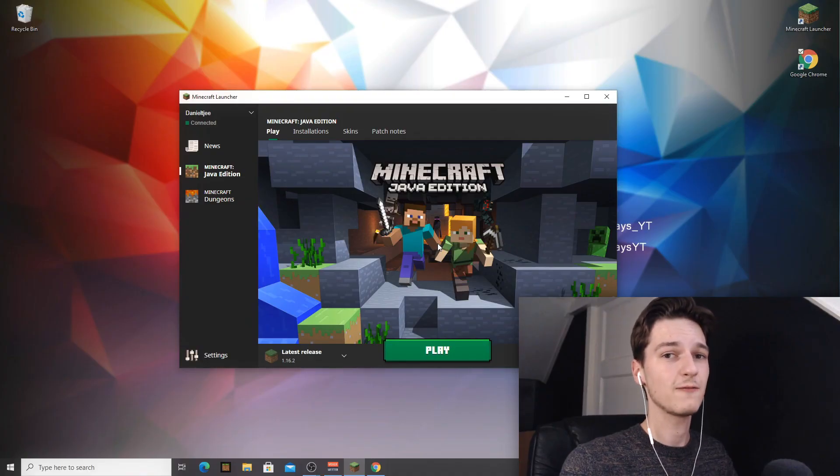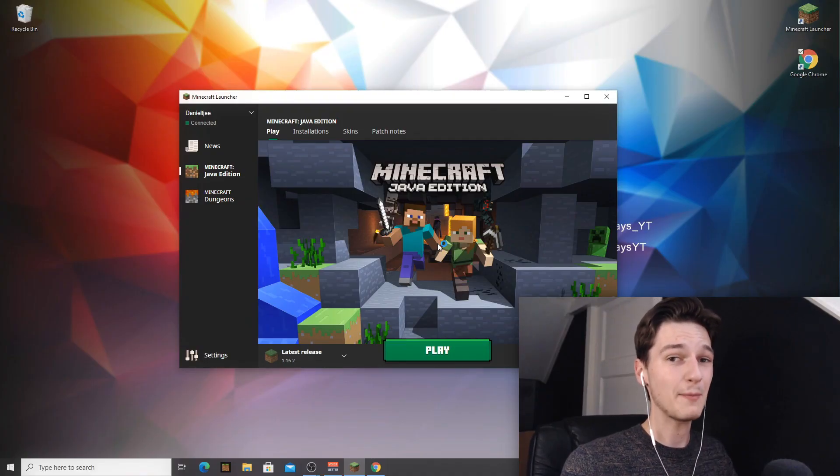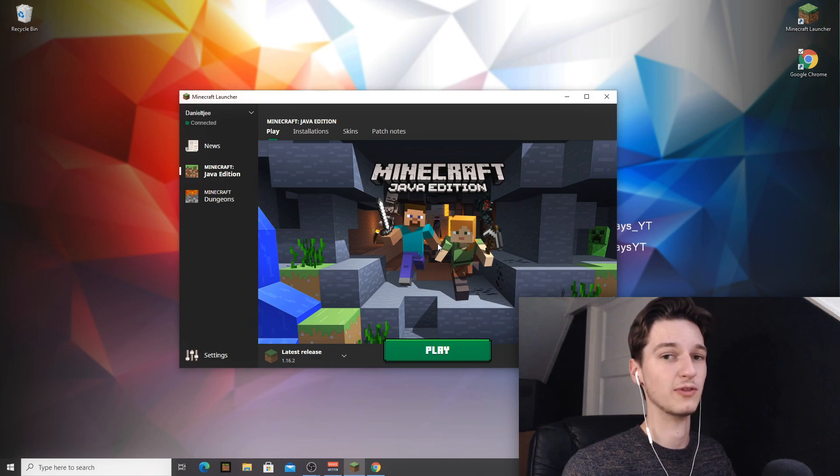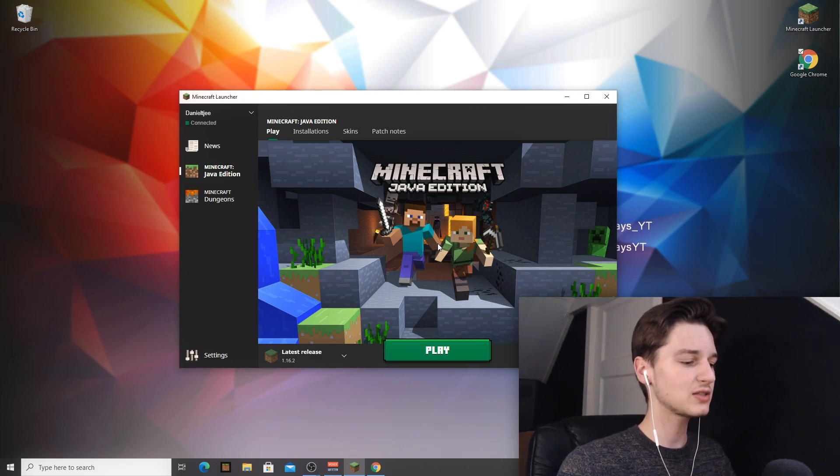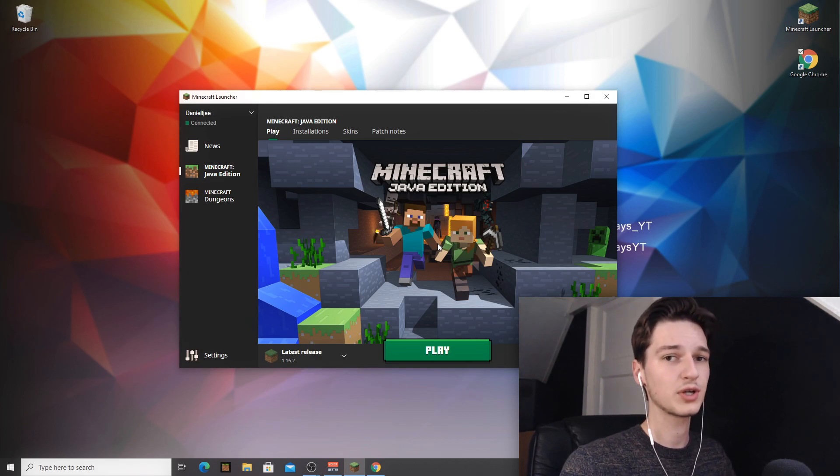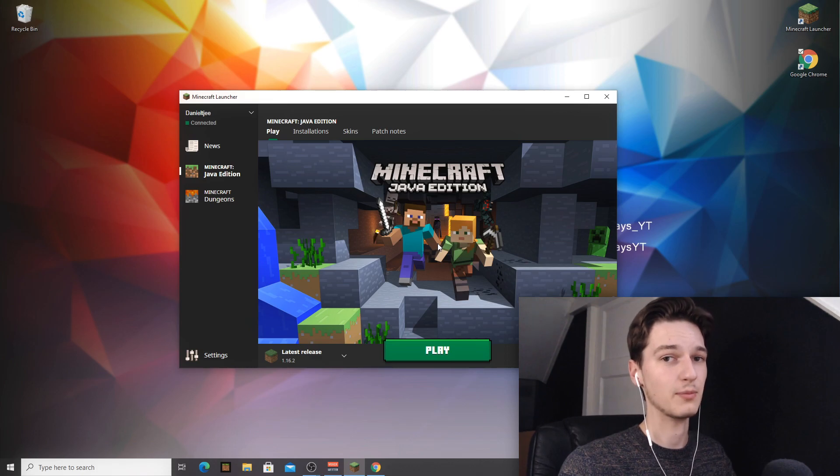Now like I said, Sodium is a fabric mod and that means you cannot use it with Forge, so you have to install fabric. So to get started, of course we're going to install fabric.